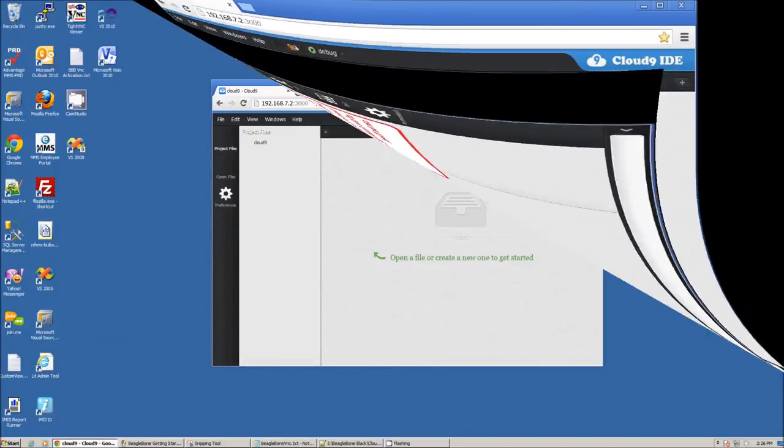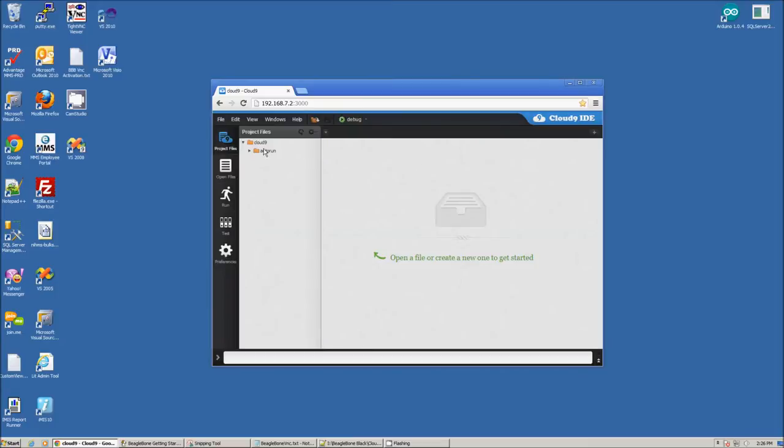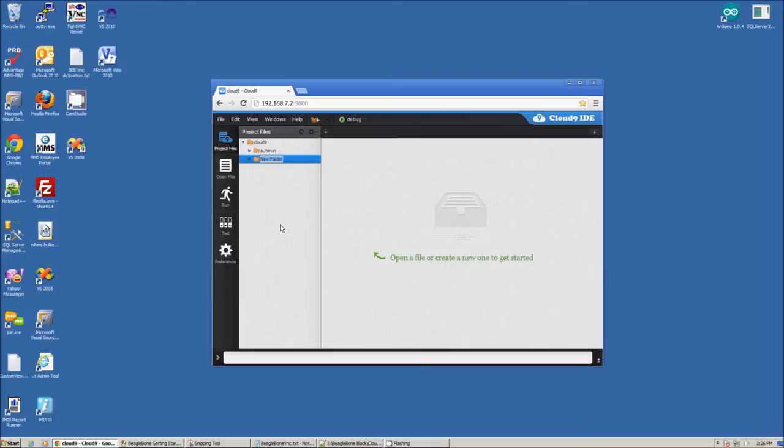Sometimes, watching instructional video may corrupt the Cloud9 IDE. I provide instructions on how to fix the IDE in another video.